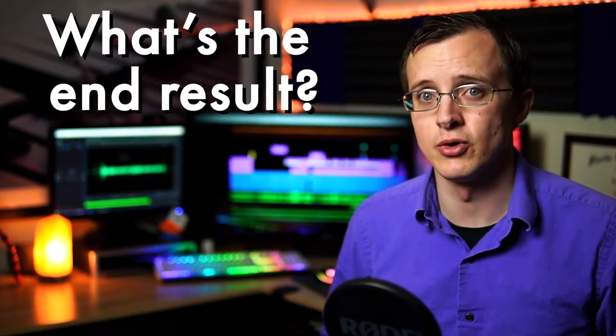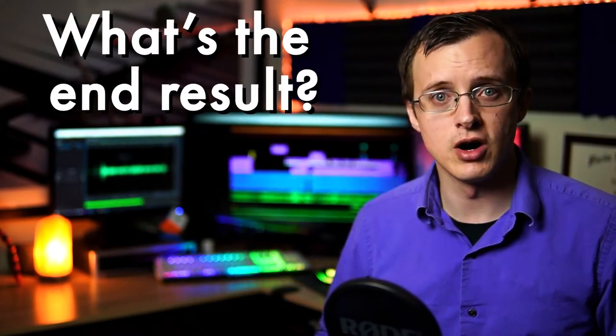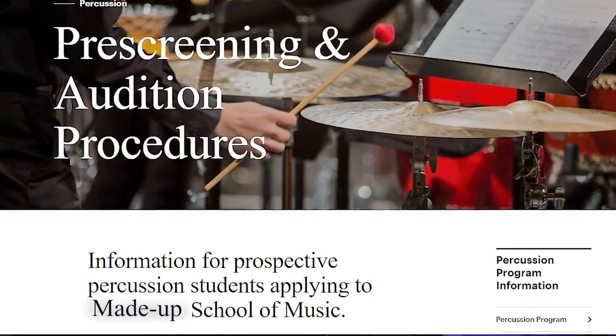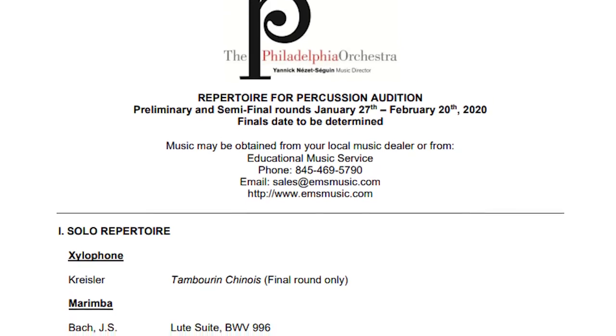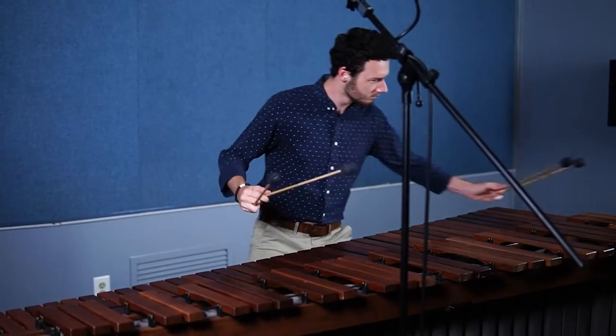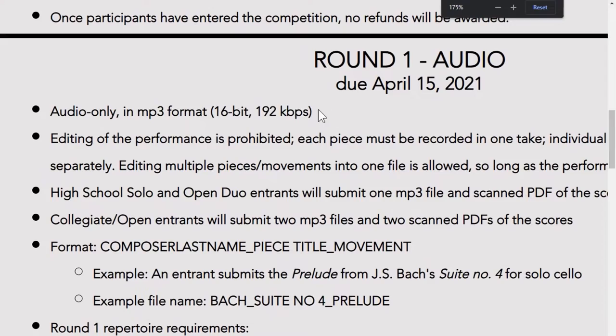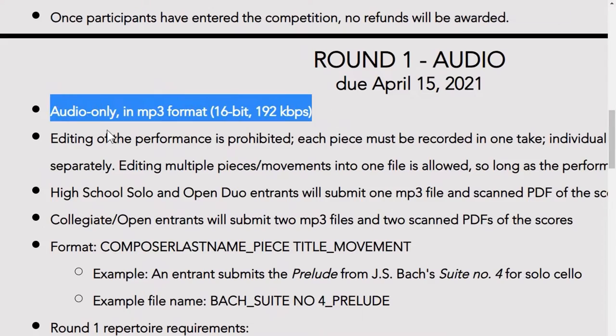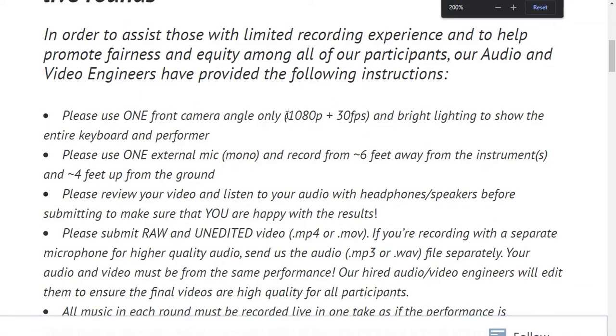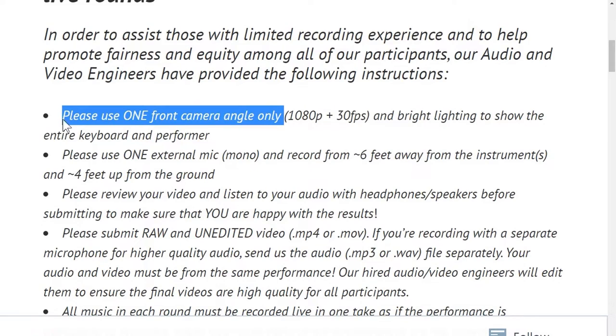Well first, what's the end result? Is it for college pre-screenings, auditions, or other competitive reasons, or is it for freelance use? Are you recording just audio or both audio and video? Based on how you answer these questions, by the end of this video you'll have a really good idea of which one's going to work best for you.